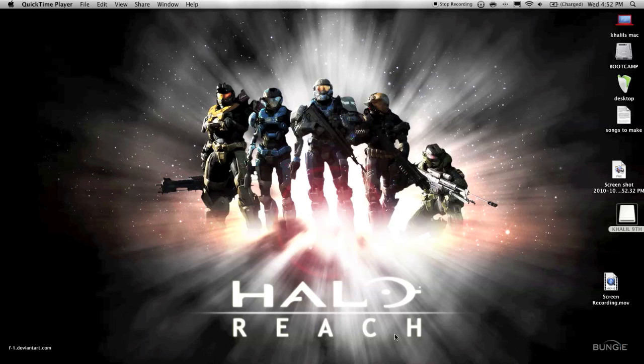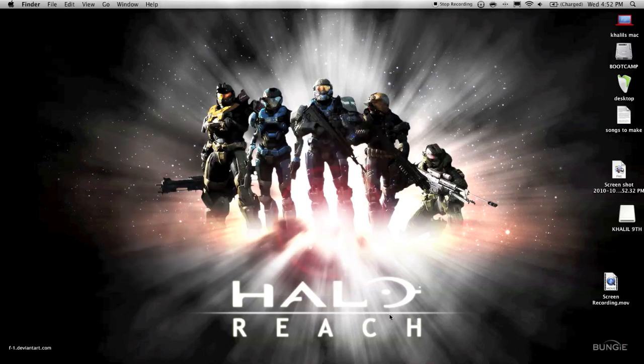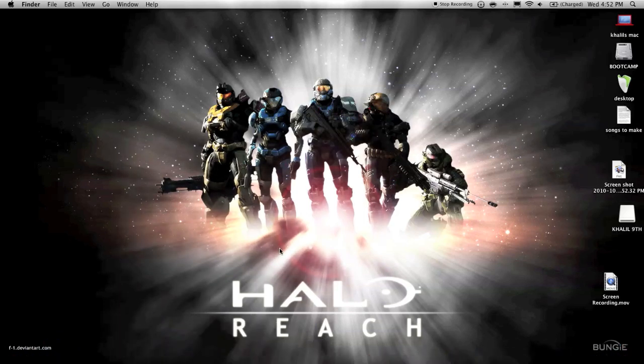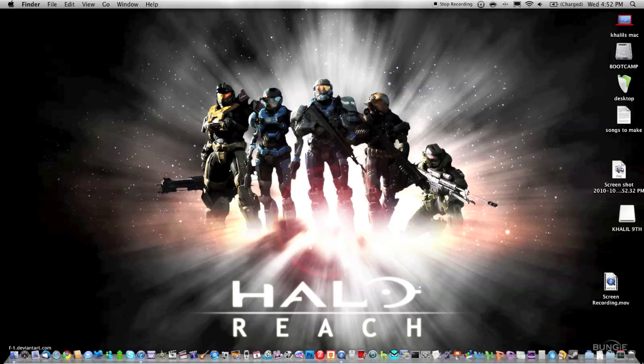Yes, don't you just love my Halo Reach background? I'll have the URL for it in the description.